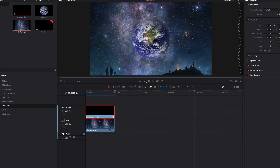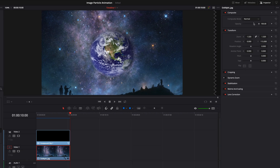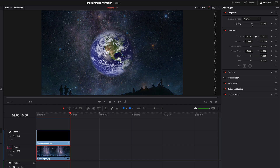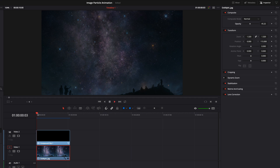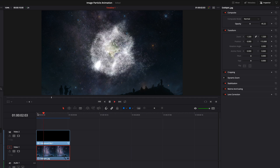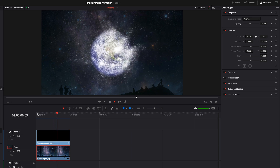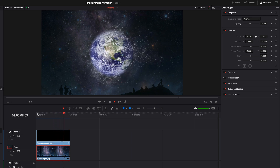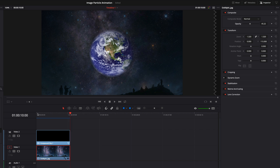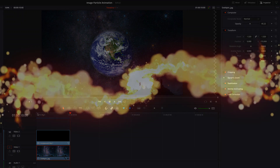Now we change the opacity of the background image. We decrease the opacity to 60%, or better to 45%. That's it. I hope you like this tutorial. If yes, please give me a thumbs up and don't forget to subscribe to my channel. Bye bye.